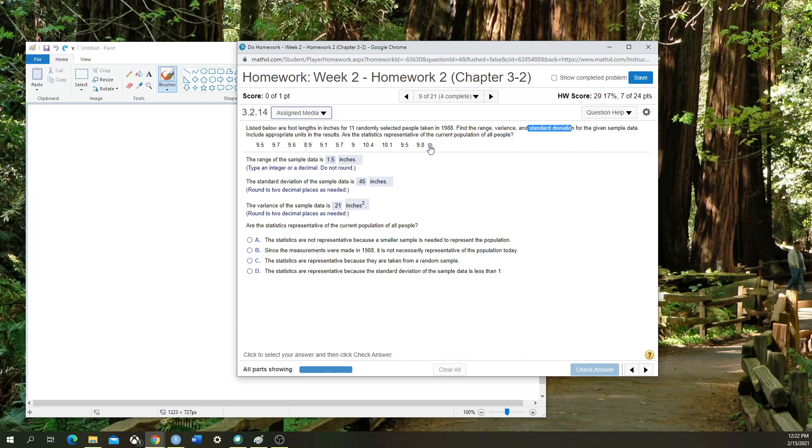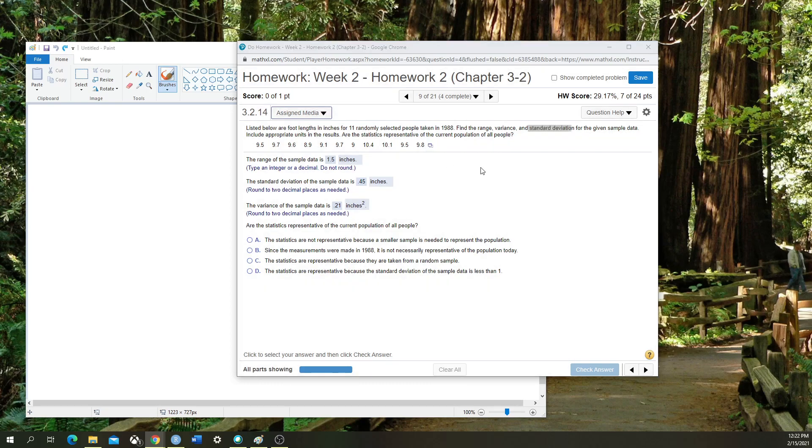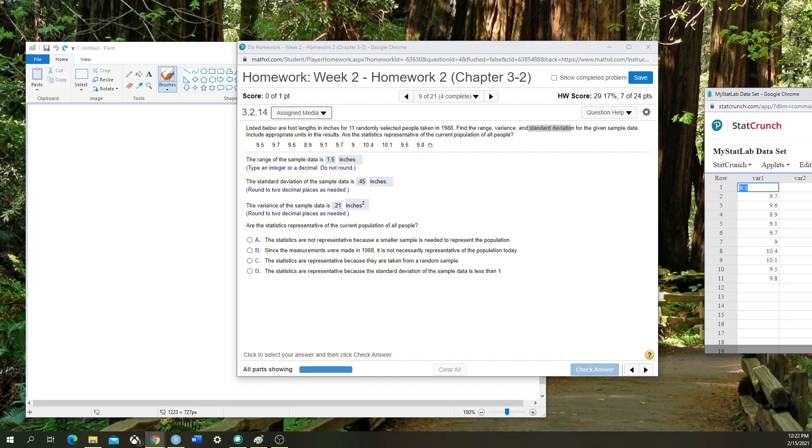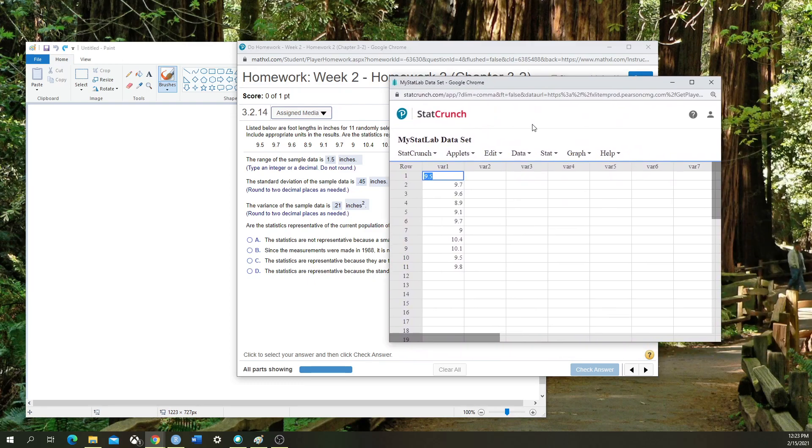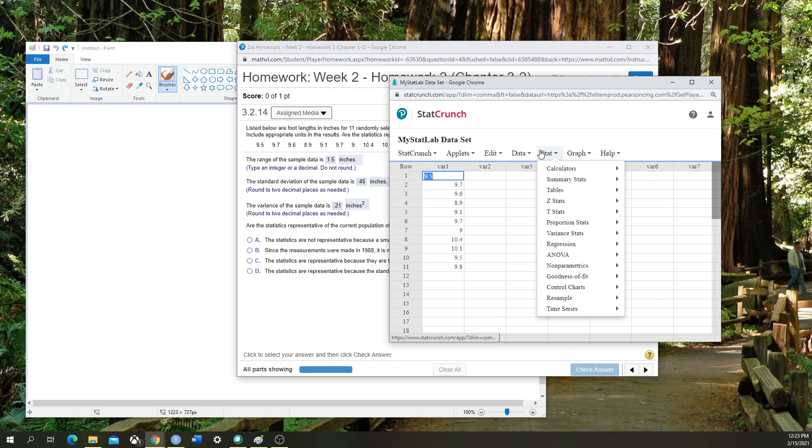First, we're going to click on our blue squares next to our data set, say open in StatCrunch. It will then import that data into a column of StatCrunch.